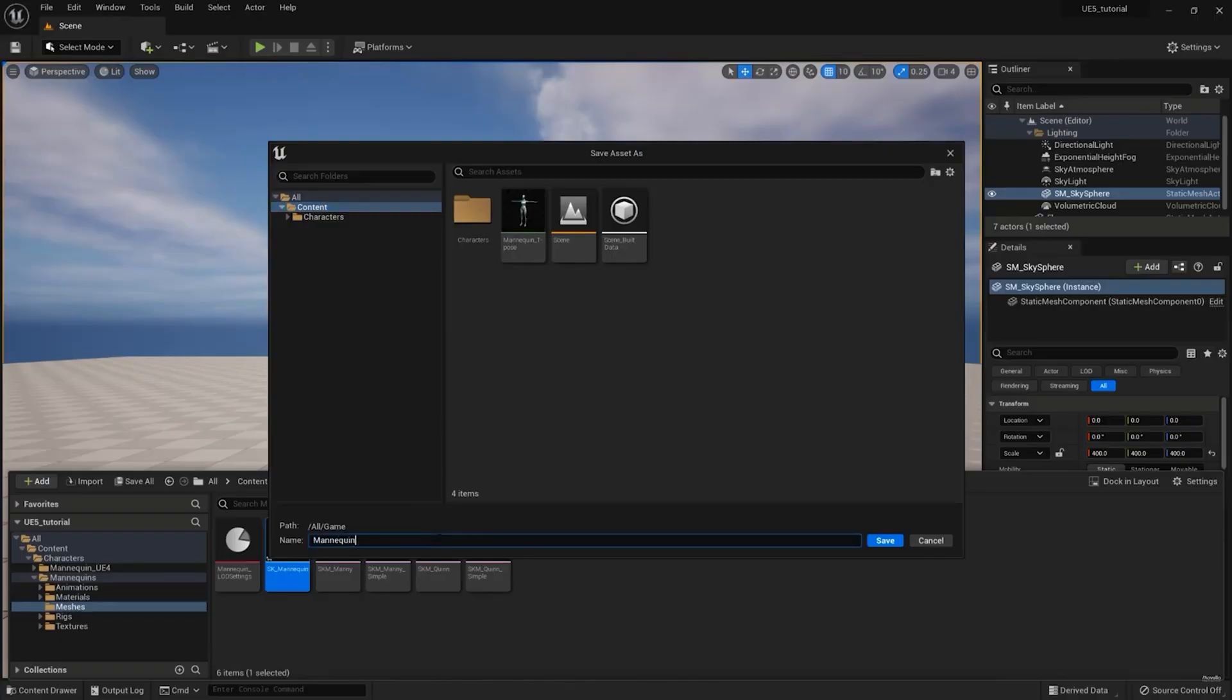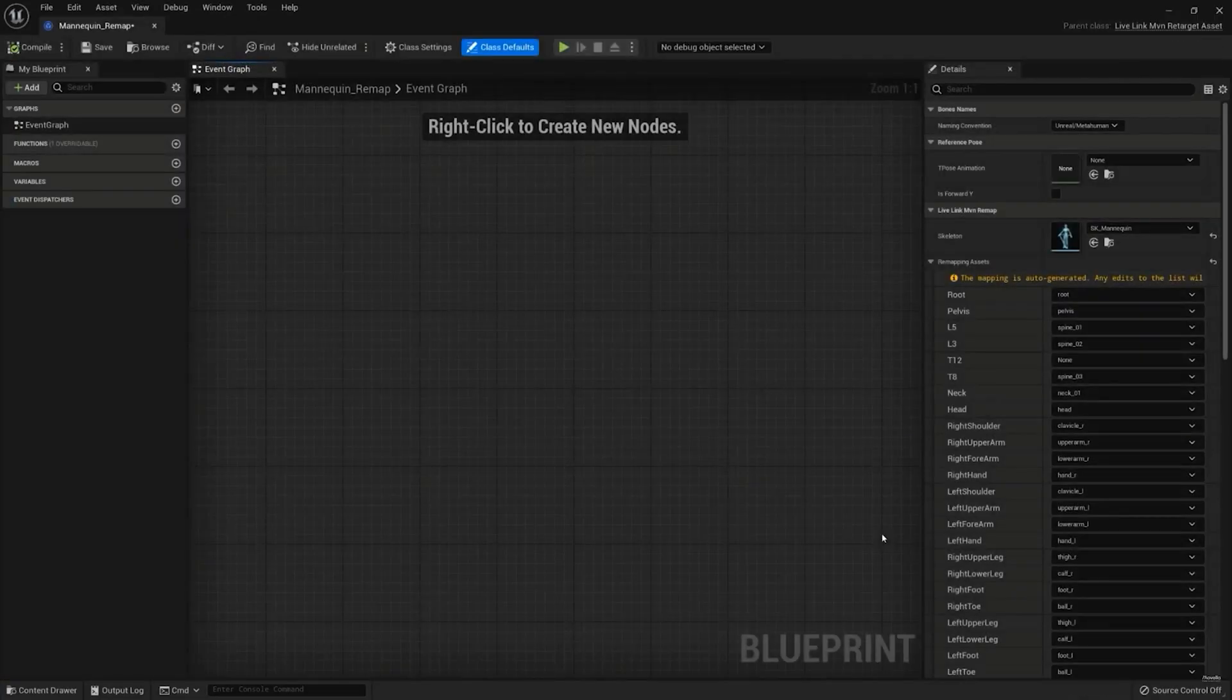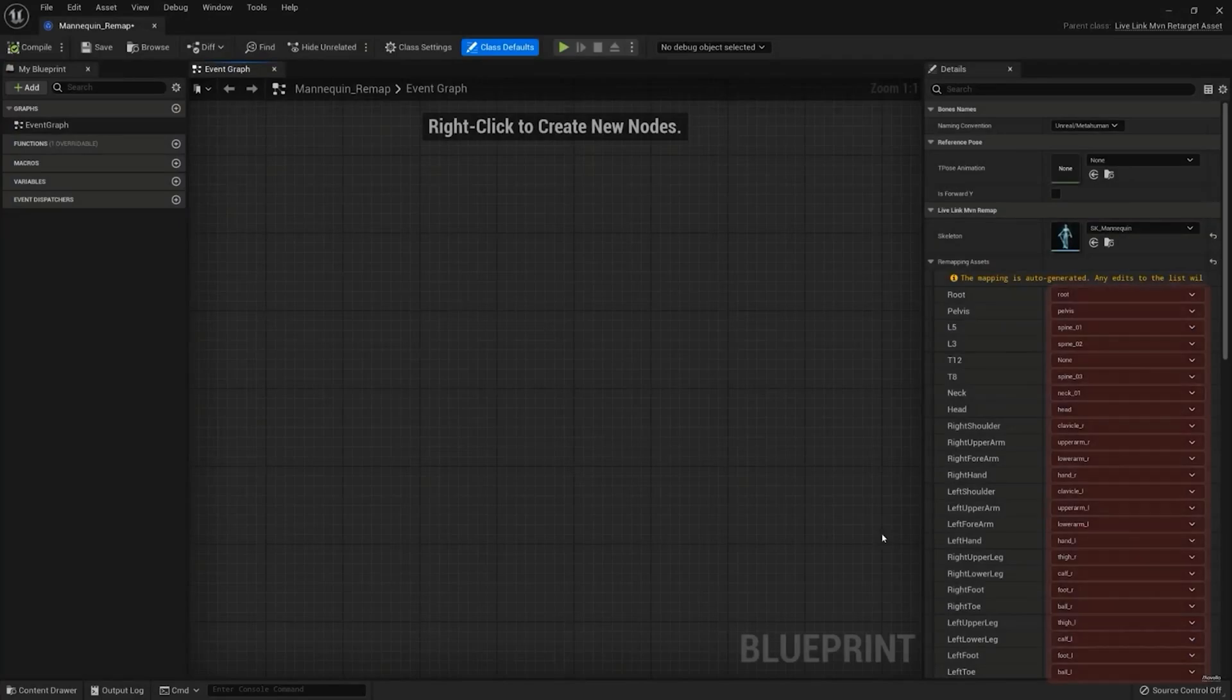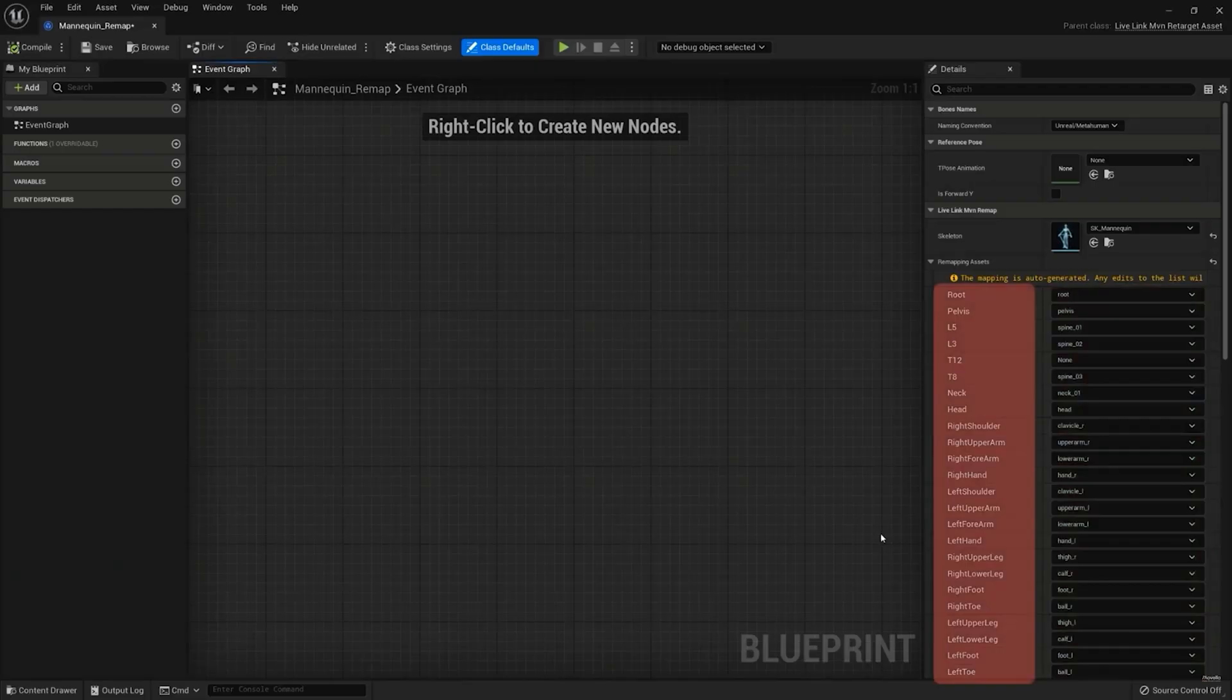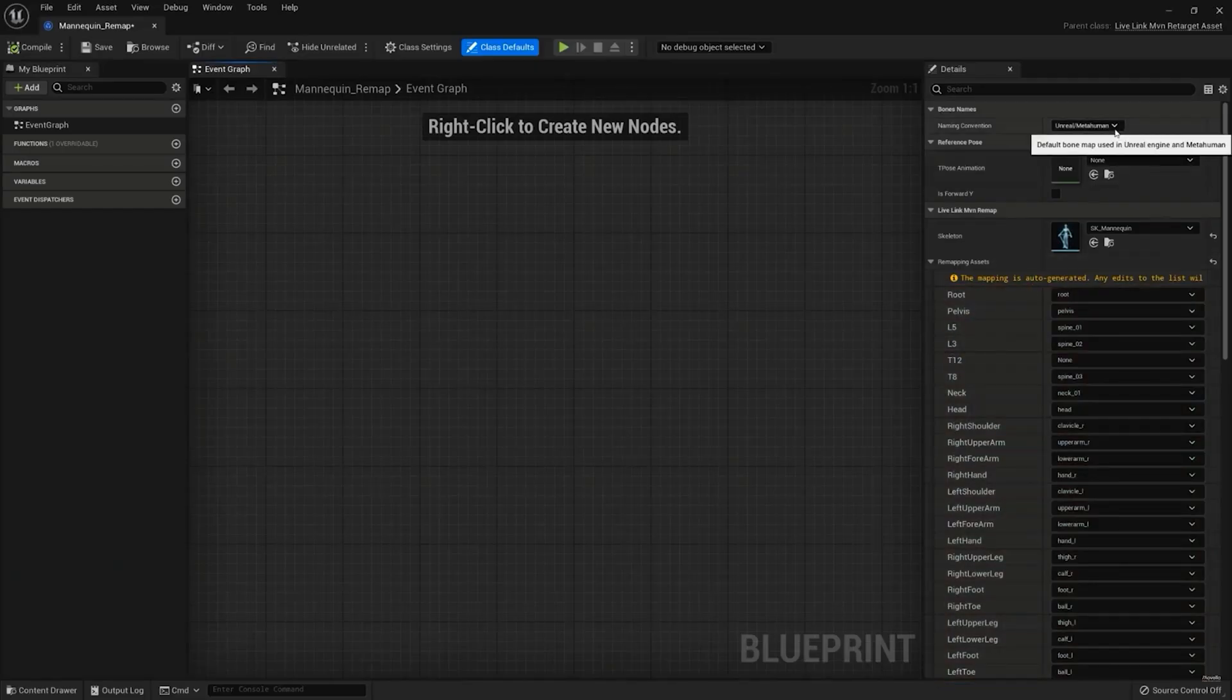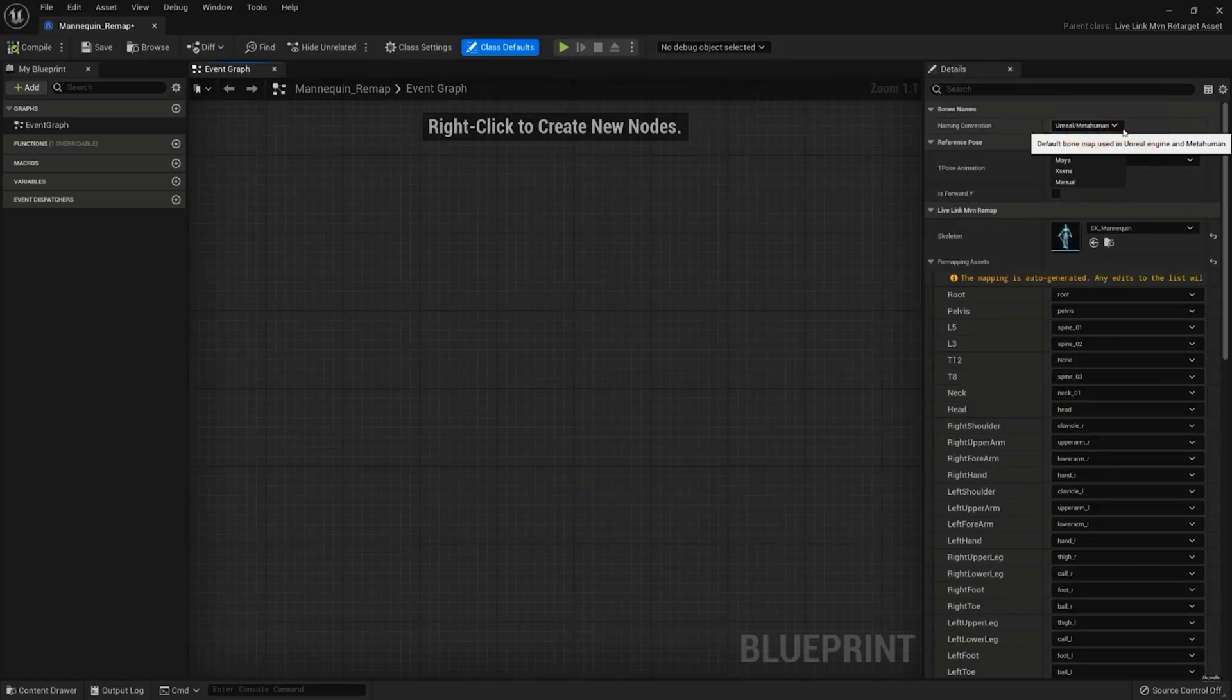Open the Remap Asset that we just created, and in the Details panel, select the T-pose animation that we just created. If your character is facing the Y-axis, make sure to check this is forward Y-box.